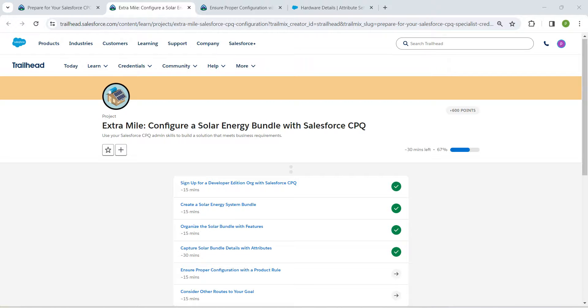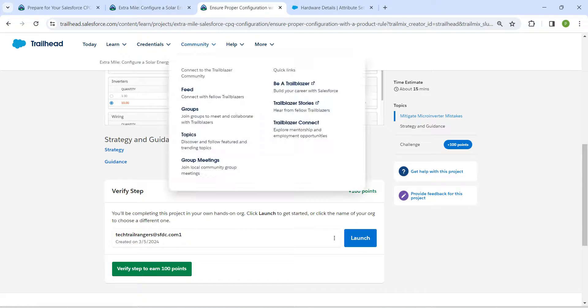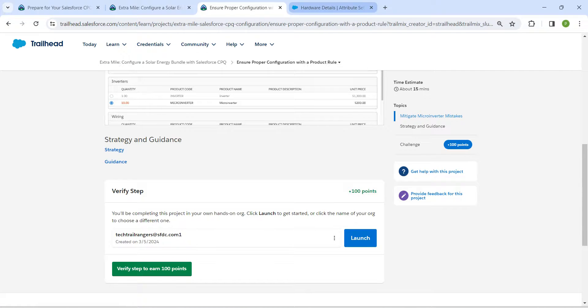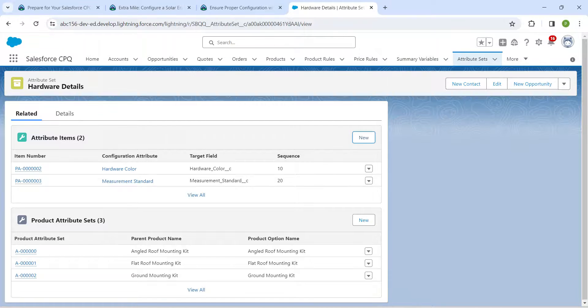Hello guys, welcome back. We have already completed our first four challenges, so let's take up our fifth challenge now, which is to ensure proper configuration with a product rule.